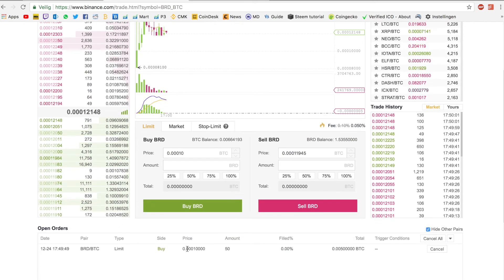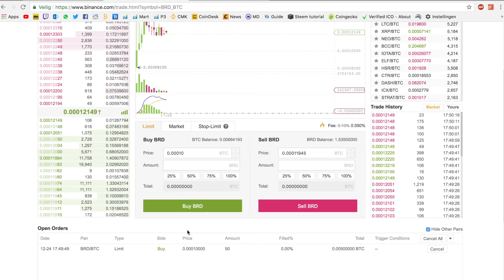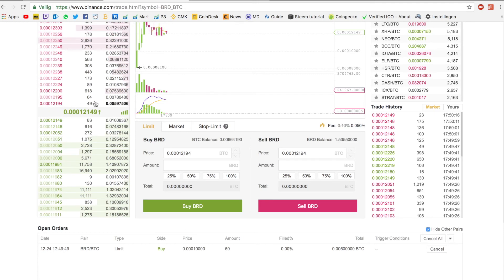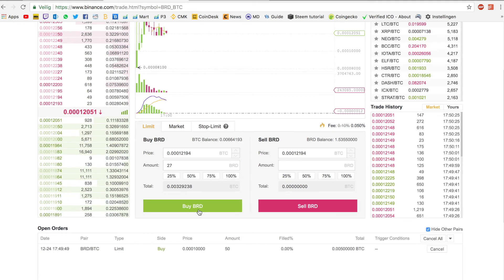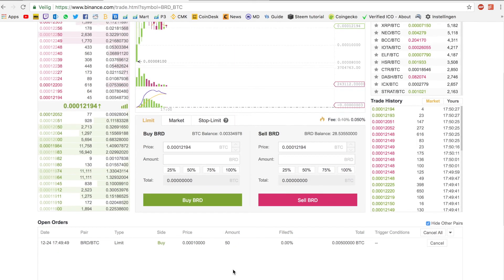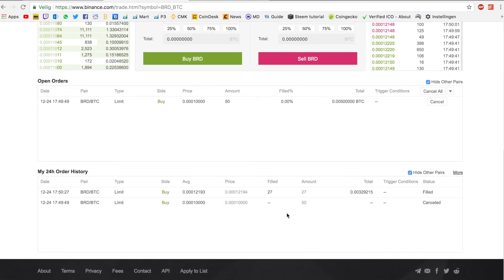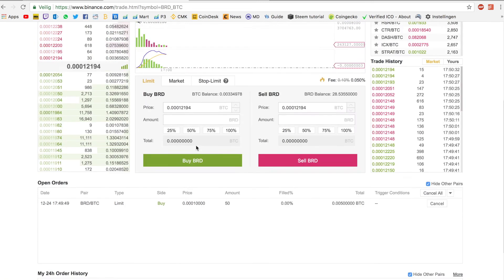But let's say you want to buy it for the price it is right now because you don't think it's going to go down, it's just going to go up. Then you can press on the lowest bidder and let's say I want to buy for 50% of what I have. Then you can press on Buy. Success! So I just bought 27 Bread.